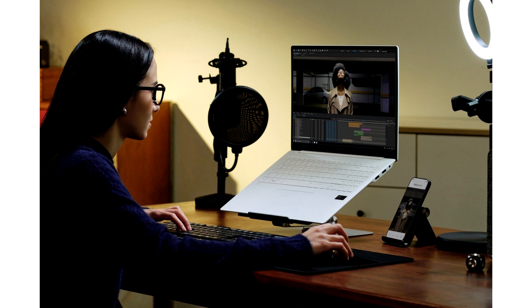LG Introduces Ultra Lightweight Gram 16 Pro Laptop with Intel Lunar Lake CPUs. The new model of LG Gram 16 Pro will be powered by Intel Core Ultra 200V Lunar Lake CPUs, offering enhanced AI capabilities.